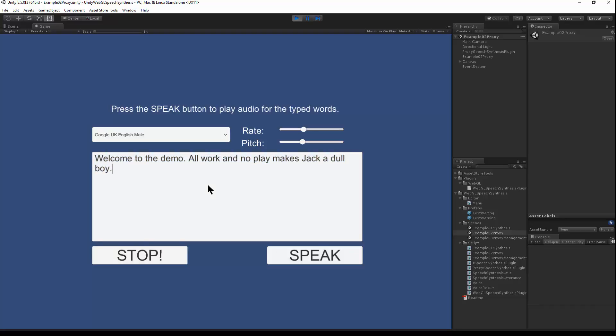So using the proxy, we can do speech synthesis. It's running right in the Unity editor. It can also work for Windows standalone.